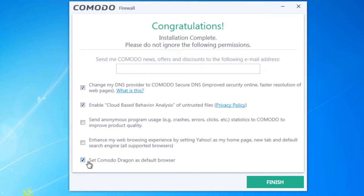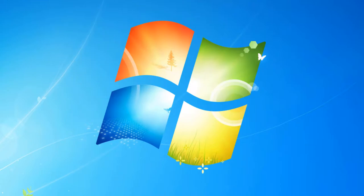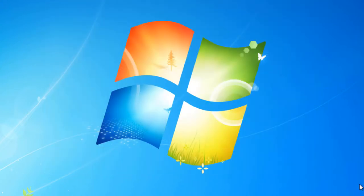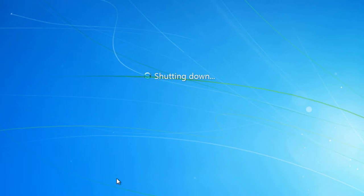There is also an option to set Komodo Dragon as your default browser — Komodo's own web browser. I'm going to uncheck that as I don't wish to use it. You can also enter your email for Komodo news and special offers. Click Finish to complete installation. Looking at the system tray, it says you need to restart your computer for changes to take effect — click Fix It and it will restart. When we come back, we'll jump into the settings and the best configurations for this platform.